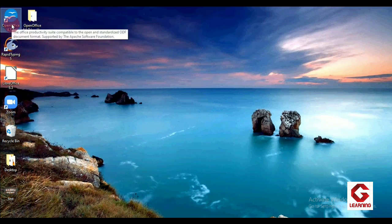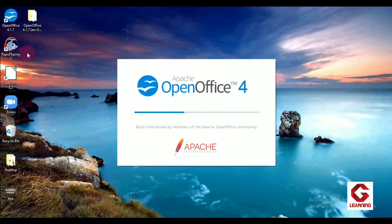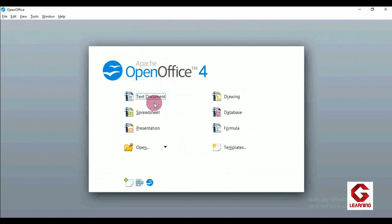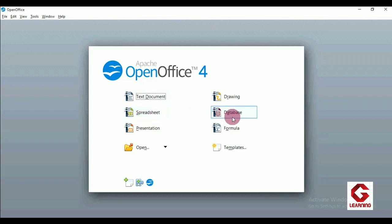On the desktop you can see OpenOffice 4.1.7 is there. I am opening it now — Apache OpenOffice 4 has opened. In the first unit, digital documentation, we are going to use this component of the software. In the second unit, electronic spreadsheet, we use this component. And in the third unit, database management system, we use this component. That is the complete details of how to download and install the software and which components we use in our syllabus.